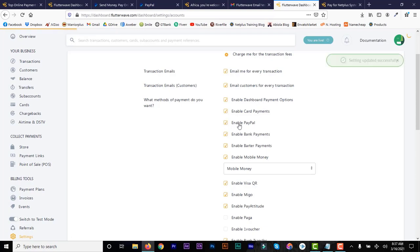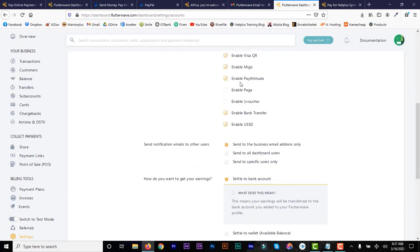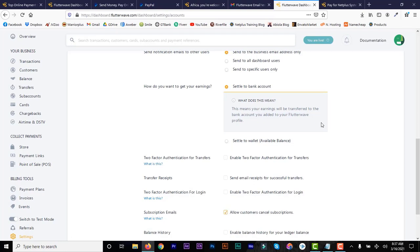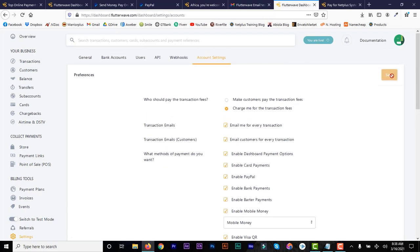In settings you can enable PayPal — just make sure it's checked. You can uncheck options like beta payments or mobile payments. If you want to use it specifically for PayPal, uncheck everything else, enable USD, and leave only PayPal checked. You can choose to settle directly to your bank account, or store it in your Flutterwave wallet and withdraw when ready. Also decide who pays the transaction fee — I recommend making the customer pay it.